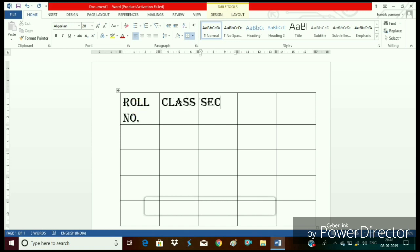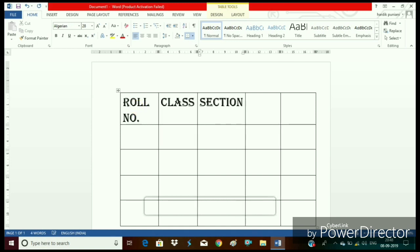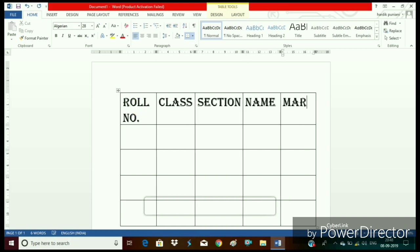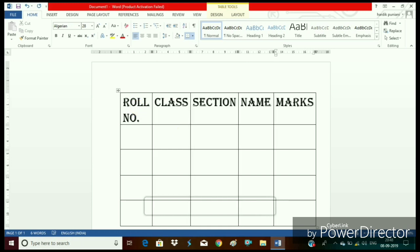Now we are writing the column headings i.e. roll number, class, section, name and marks. These are our columns.